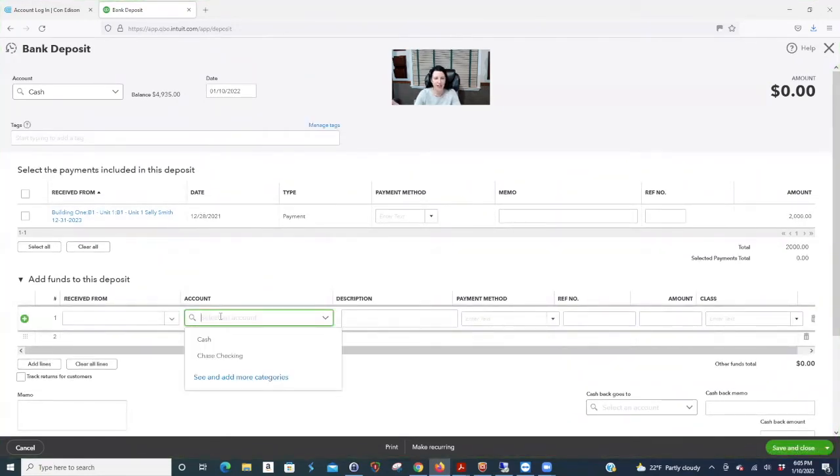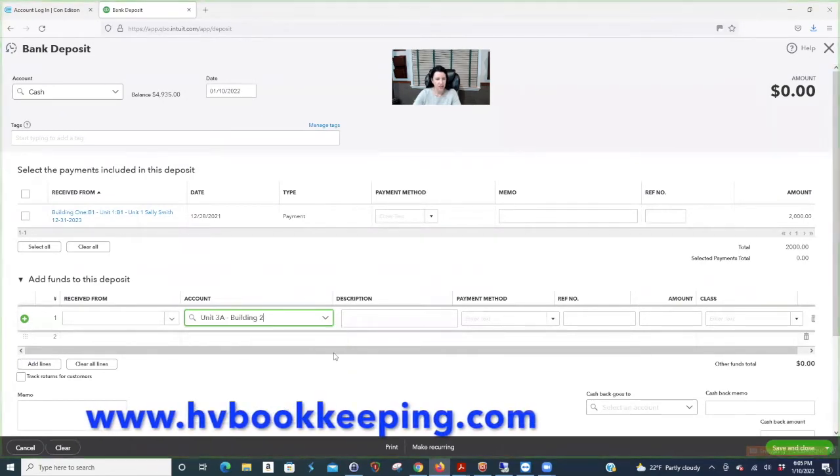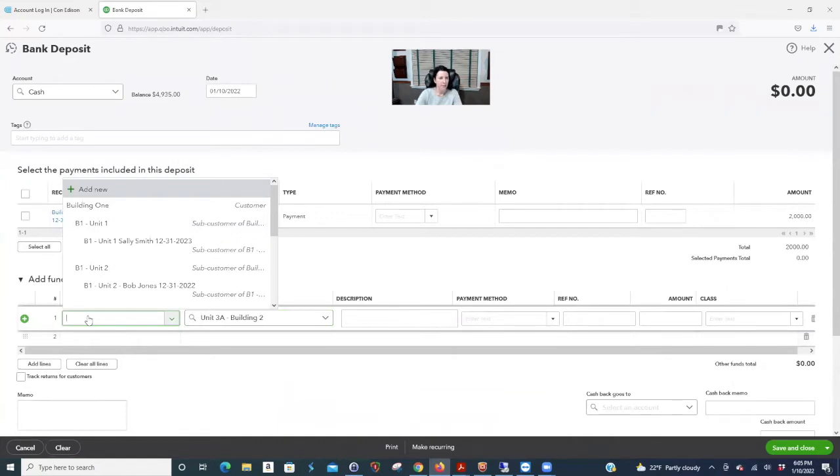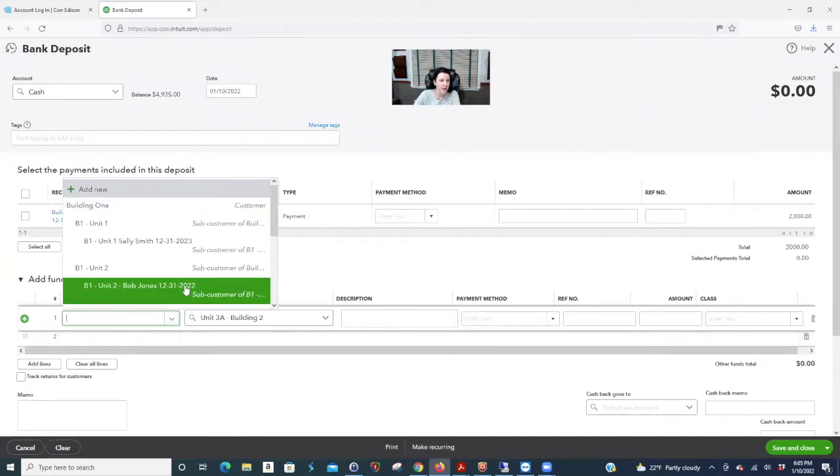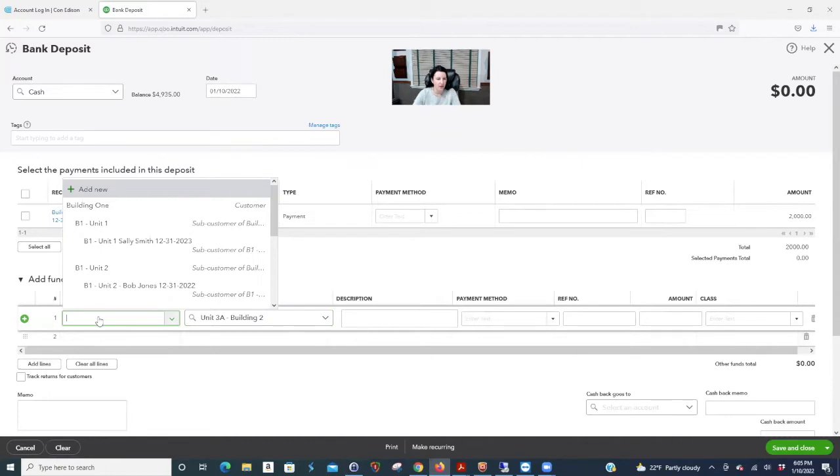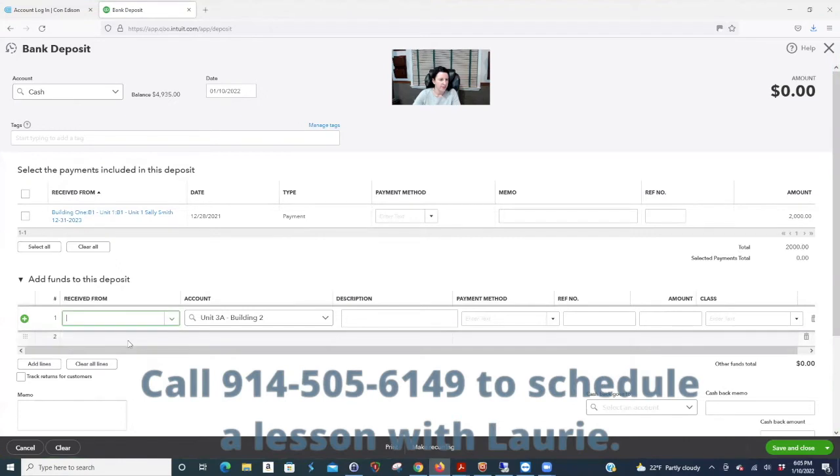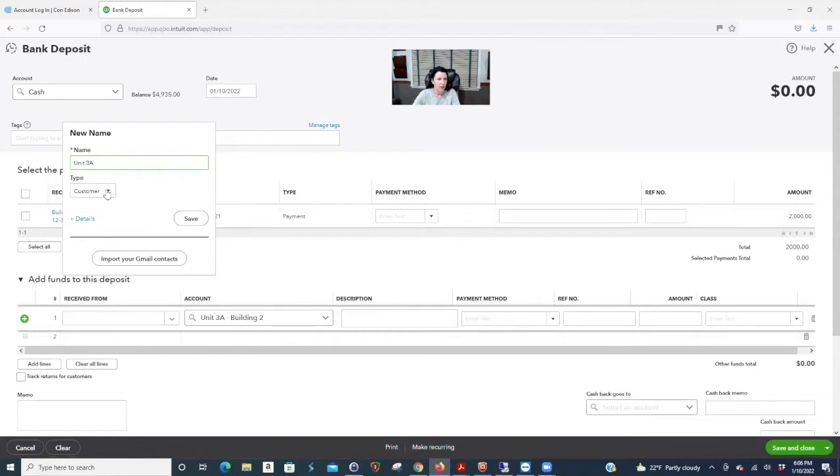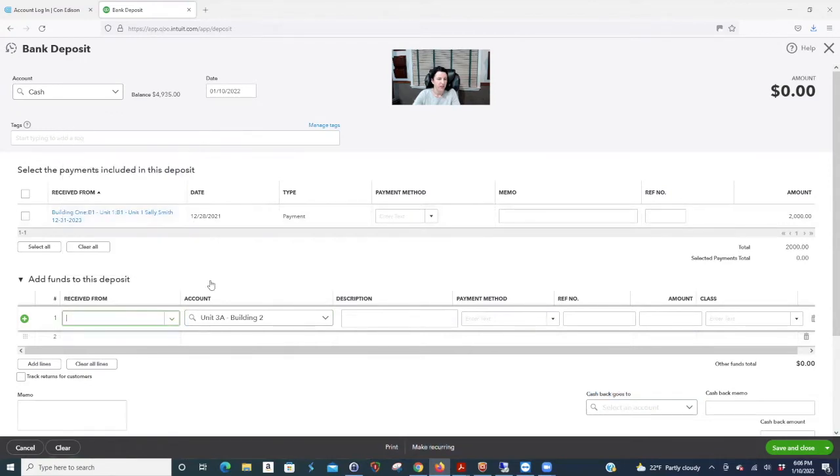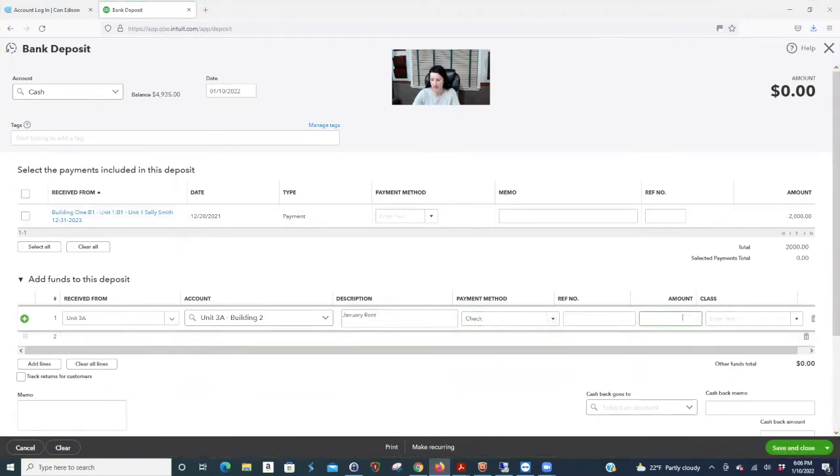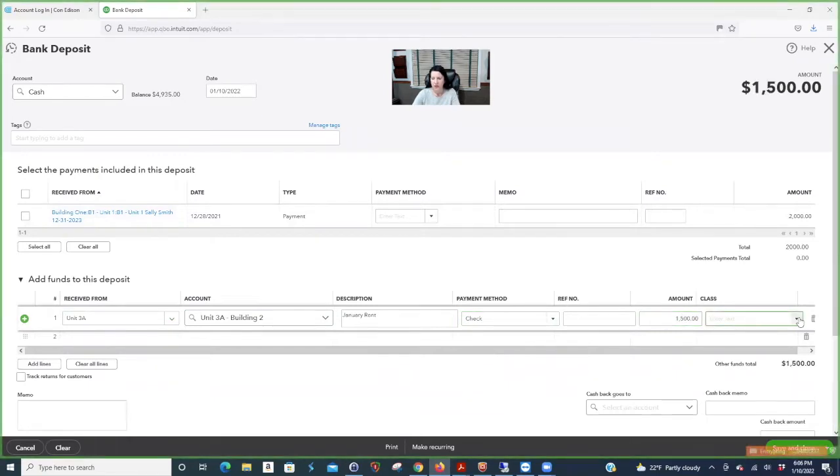So let's say you're just making a deposit. Let's say three A give you a thousand dollars. I didn't make a customer here, but we're not talking about that, but we'll pretend there's a customer. Unit three A, add new customer, but it'll have to be fixed later. So it nestles under the building. You can just say January rent. Check. $1,500.